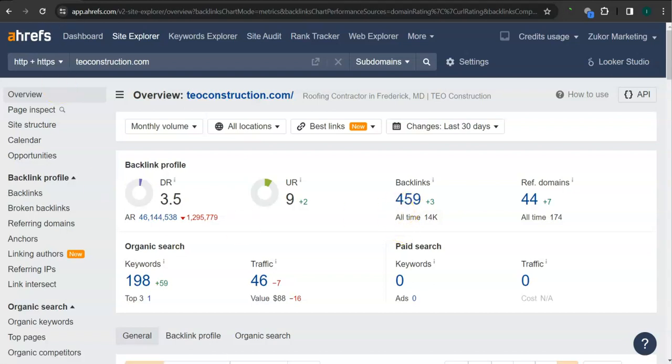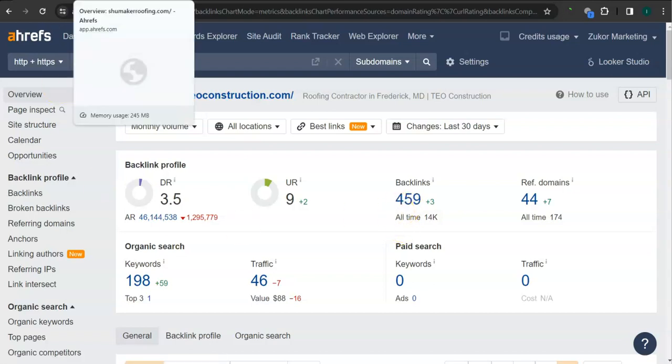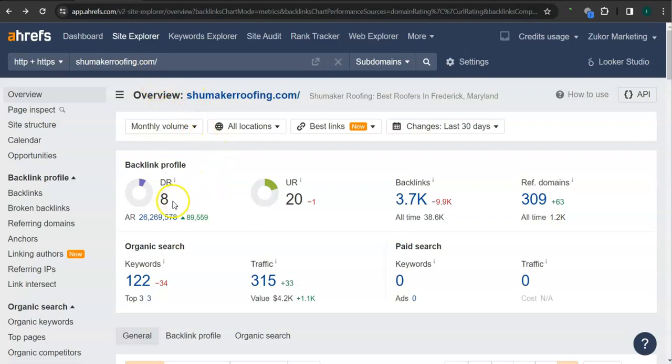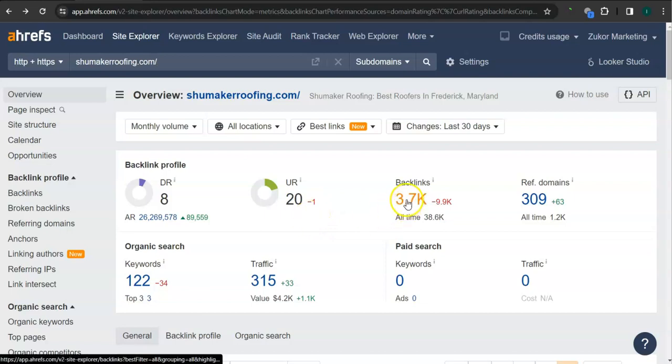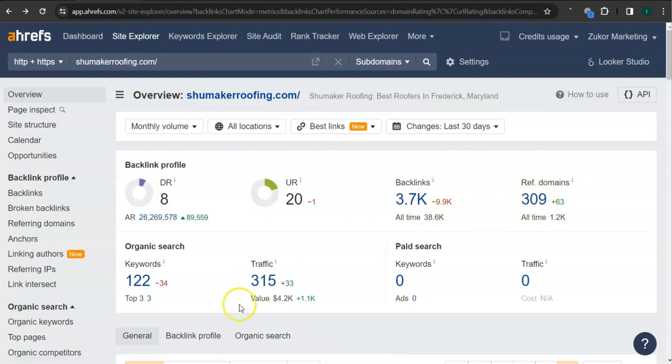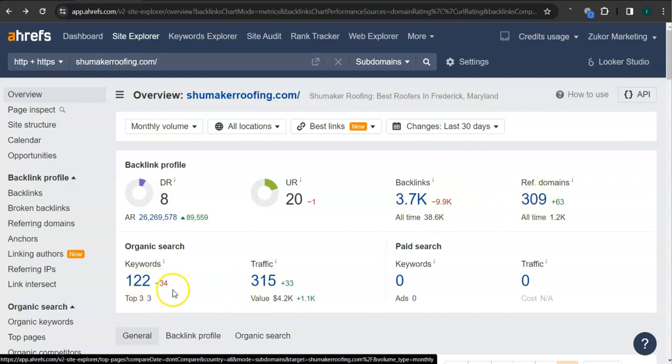This is your competitor's ranking. They have 8 for the trust rating, 20 for the strength rating, 3700 backlinks, 309 referring domains, and 122 keywords.